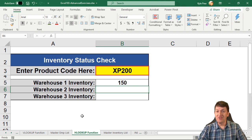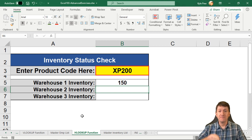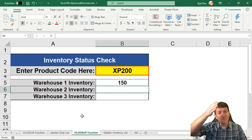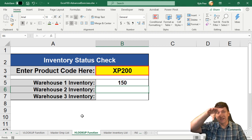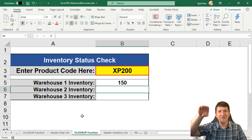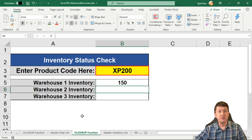So the VLOOKUP, remember that one stood for vertical. It's going to search a list in the first column. It's going to look vertically through that first column, and then it's going to return something in the row. Remember the row or the column index num is what it wanted to return back to us.